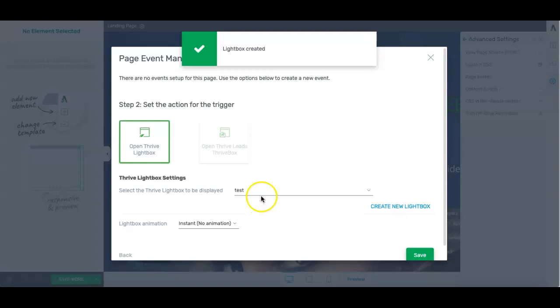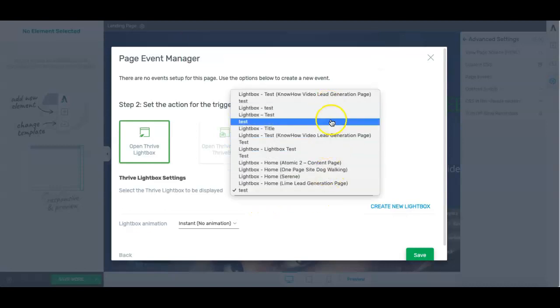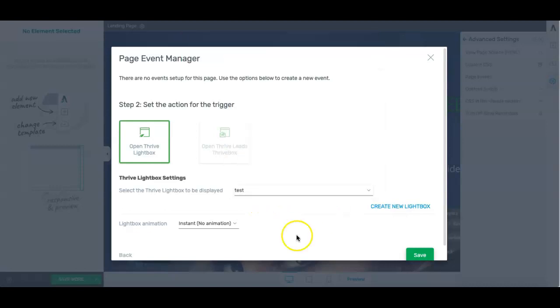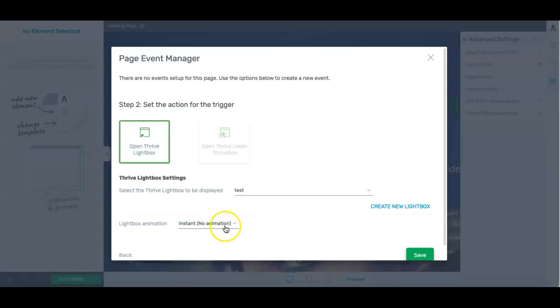We created that light box, had other designs for other pages. They'll be listed here and then this option here is light box animation. There's various ways you can make the pop-up appear. You could have it zoom in. You can have it slide from the top, slide from the bottom. In this case, I'm just going to put instant.